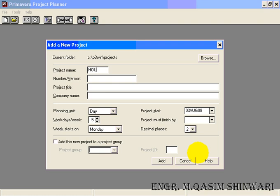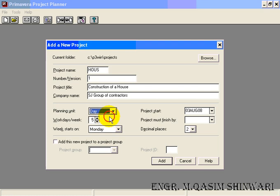Let me change it to 'house'. Remember that the maximum characters in the project name you can enter are four — not more than four. Its version is 1 and the project title is 'Construction of a House'. The company name is SJ Group of Contractors. The planning unit is D, but for mechanical engineers it's R. As we are doing a civil engineering project, let me modify it.